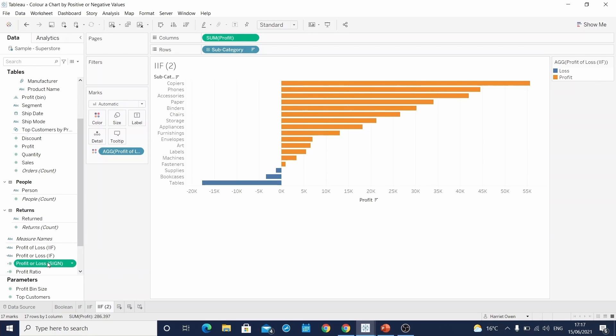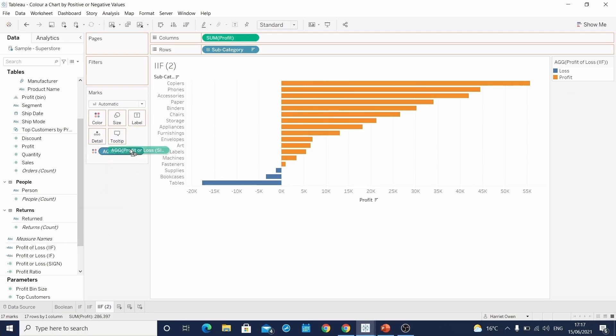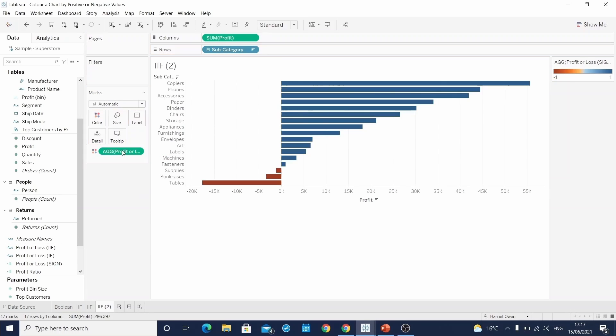If we hit OK. And finally, one more time, drag this field on top of our old calculation on the color. We see our view looks slightly different to previous examples.